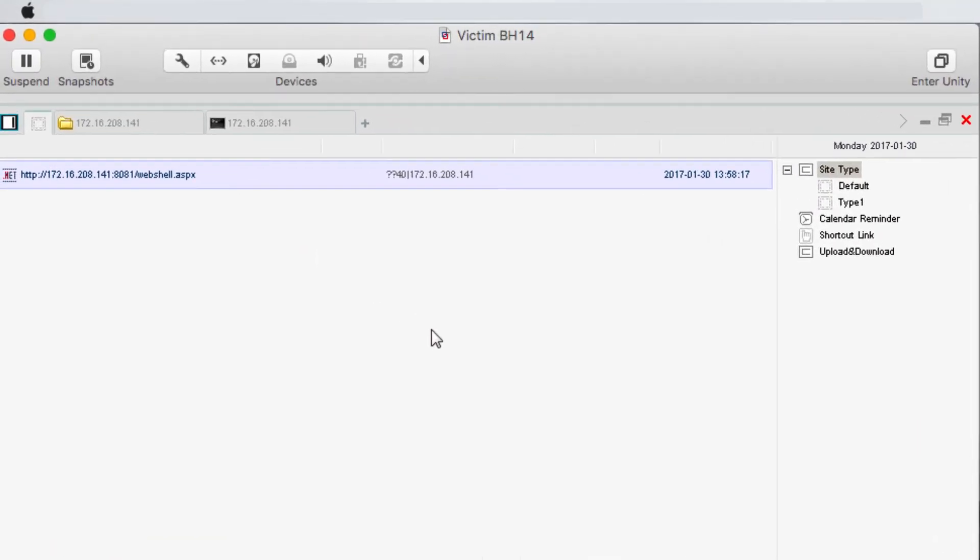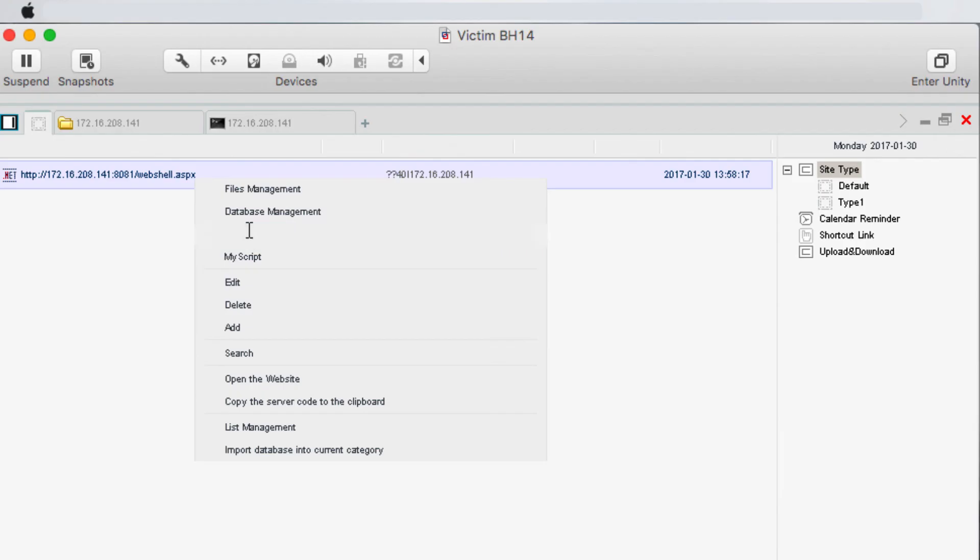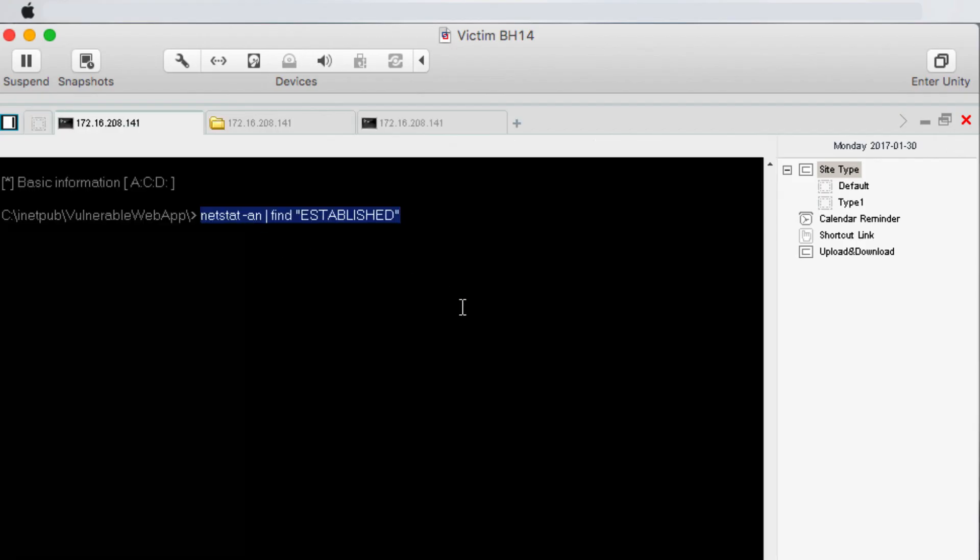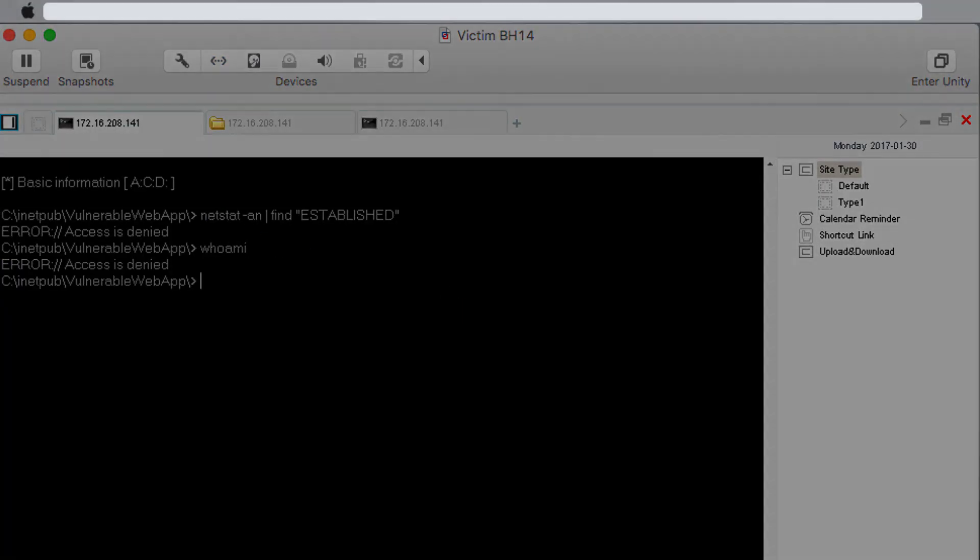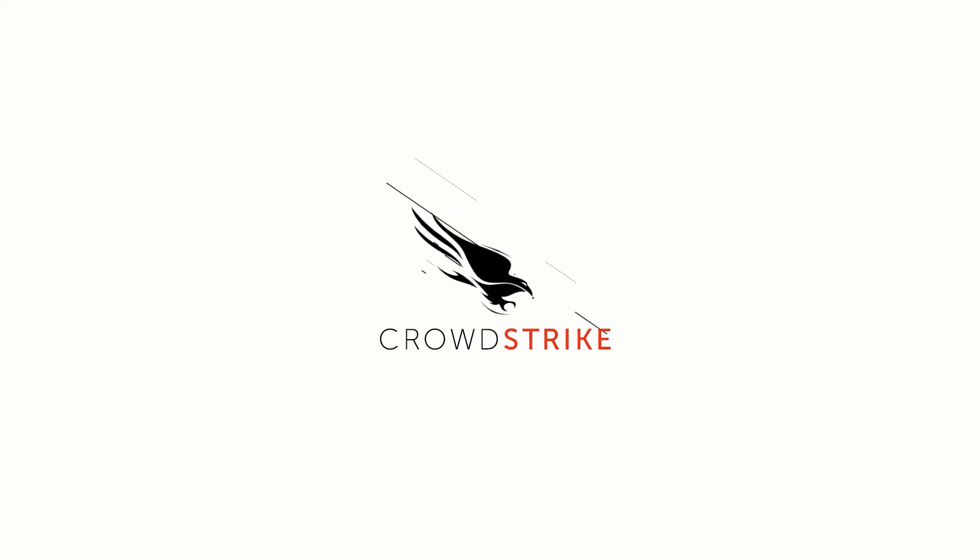Let's try to run this attack again. Here we can see that access is denied and the attack has been prevented.